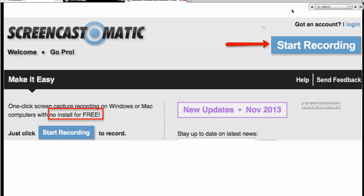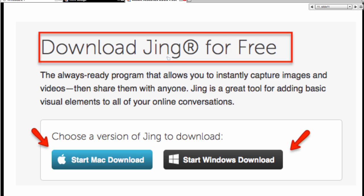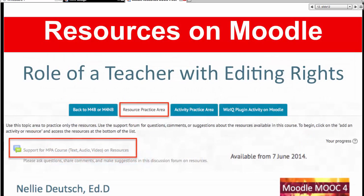I use Jing for everything, even though they have other screencasting options. There's Jing — available for Windows and for Mac.